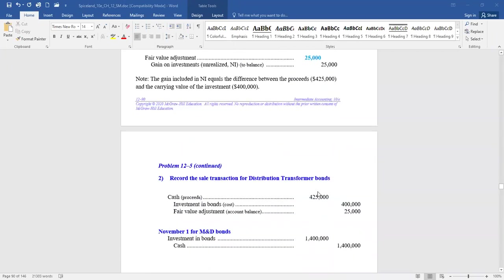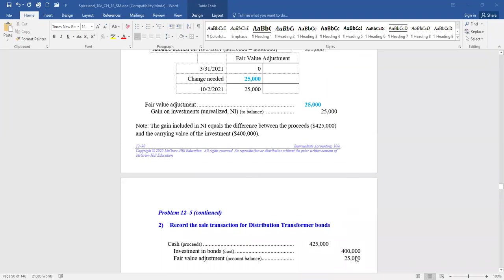Then we record the journal entry: debit cash, credit the investment in bonds for the original cost, and credit the fair value adjustment account. Some might ask why not just credit the gain on investments directly. We could in this situation since there was no prior balance in the fair value adjustment account — that account writes the security up or down to fair value because the asset account holds cost. But if there had been a balance, we'd need this two-step process when selling a trading or available-for-sale investment.